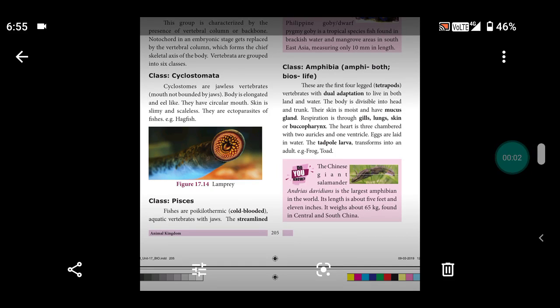Let's see Class Fishes. Fishes are poikilothermic or cold-blooded. What is the meaning of cold-blooded?